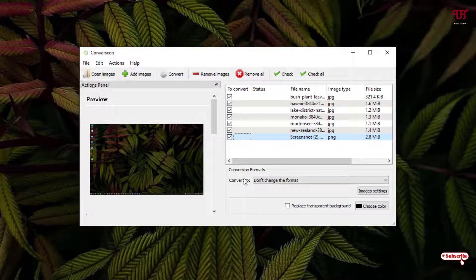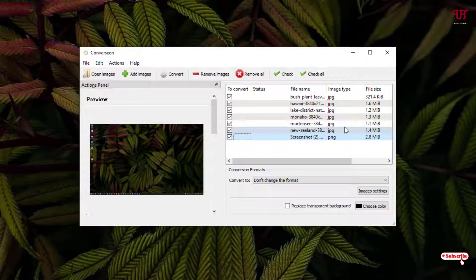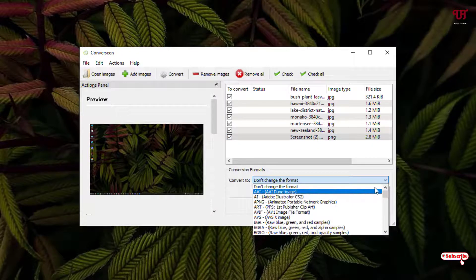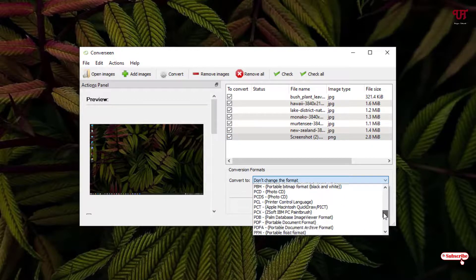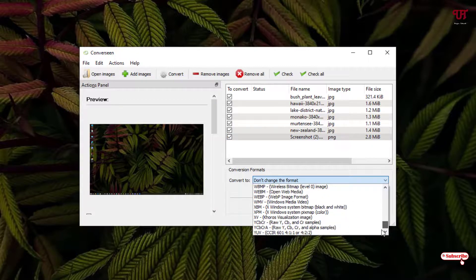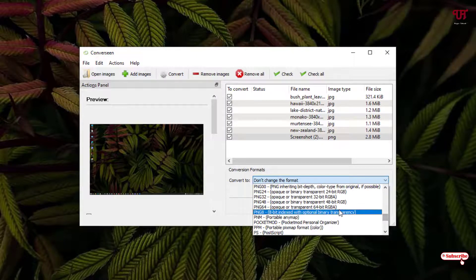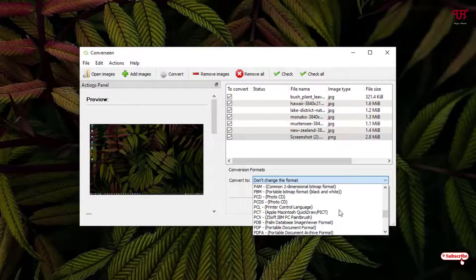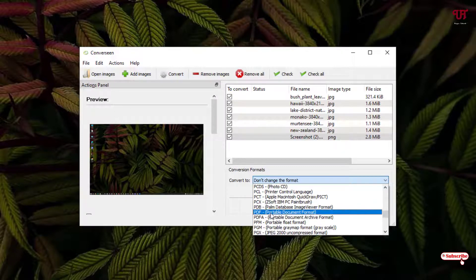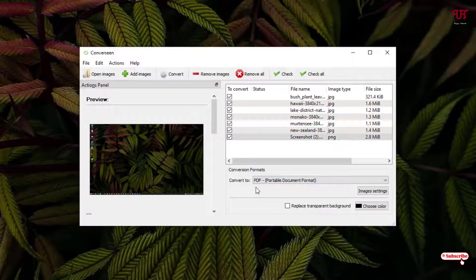You can see the 'Convert To' option. If you want to keep the same format as the original picture files, select 'Don't Change the Format.' If you want to change the format, just click on it and you will find a ton of image formats to choose from. For example, I want to convert everything to PDF, so I'll select PDF.